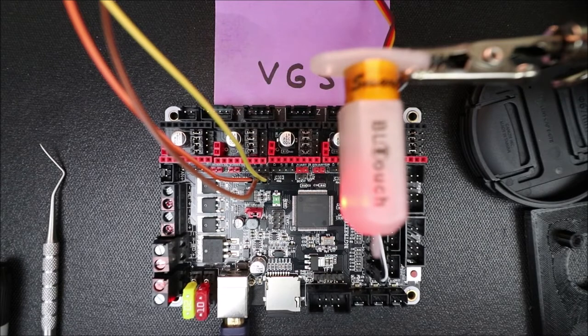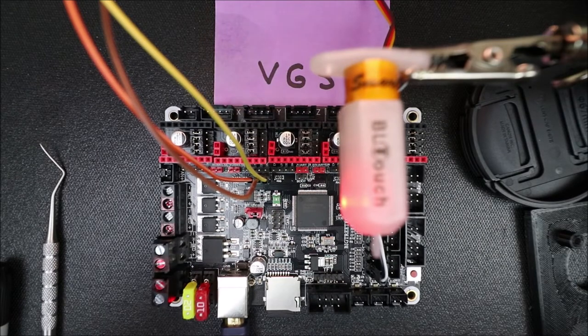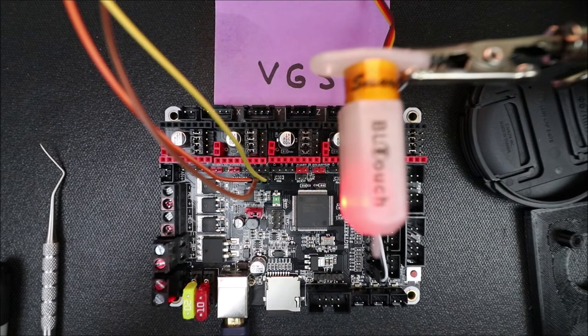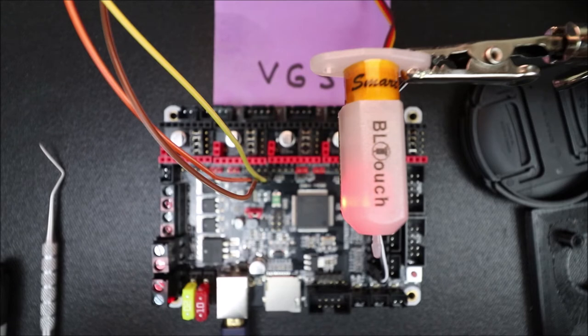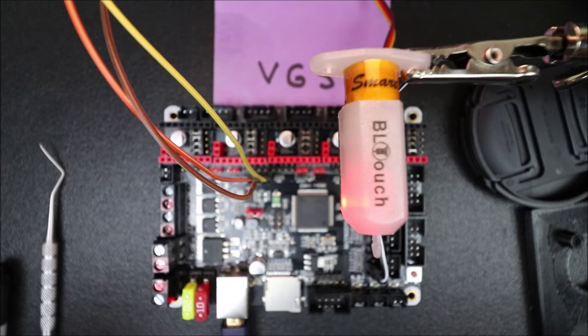Okay, and in just a moment I'll show you in Atom with PlatformIO's plug-in how to load the Marlin firmware.